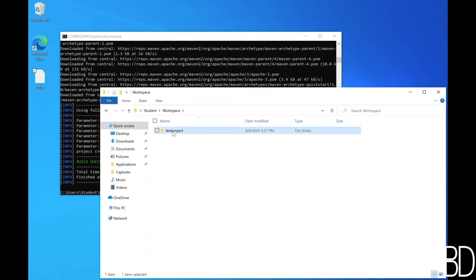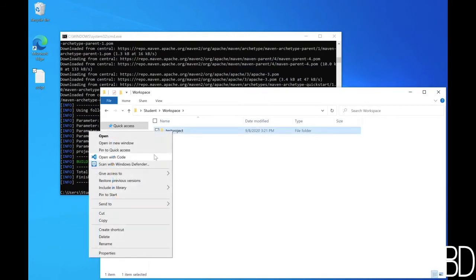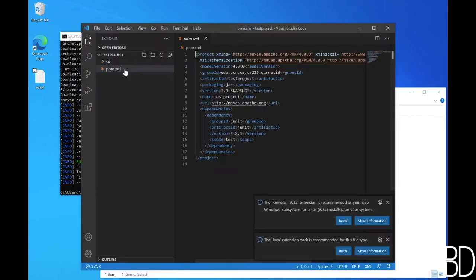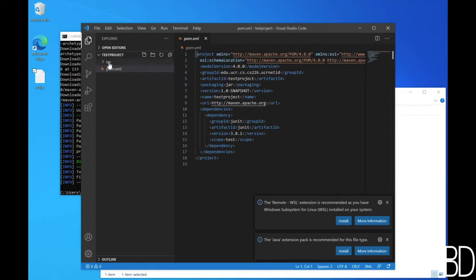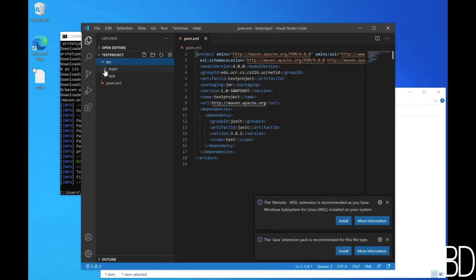Now let's take a look at the generated project. The pom.xml file contains the project configuration. The source directory contains all your source code. Inside source, there are two sub directories, one for the main code and the other for test code. If you use unit testing, for example.